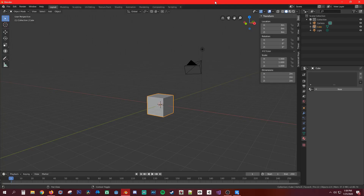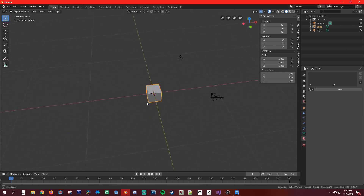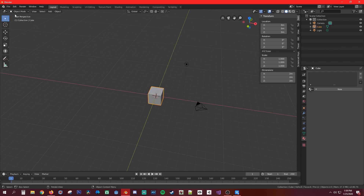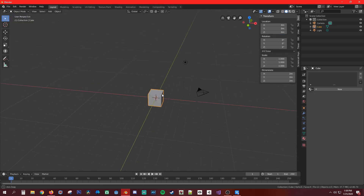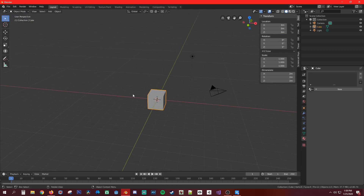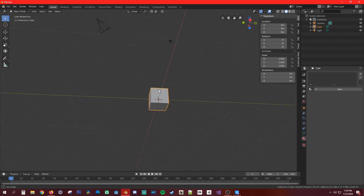Welcome to part 2 of the Blender tutorial. Today we're going to go over viewport navigation in the 3D view, then all the tools in object mode, and then the tools in edit mode. To start off, to navigate around you hold the middle mouse button to rotate — hold it and drag it anywhere you want to rotate to.